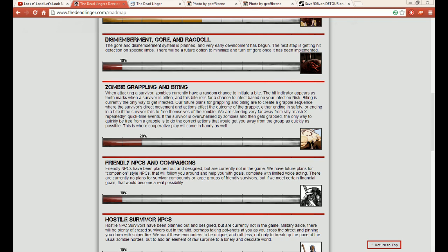Our future plans for grappling and biting are to create a grapple sequence where the survivor's direct movement and actions affect the outcome of the grapple, either ending in safety or ending in a bite if the survivor fails to free themselves of the zombie. We are steering very far away from silly mash-X-repeatedly quick time events.